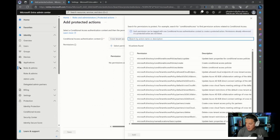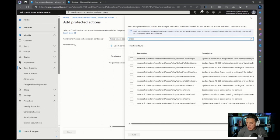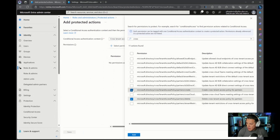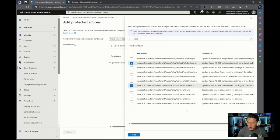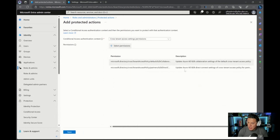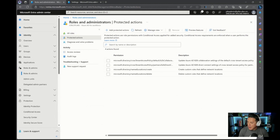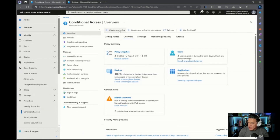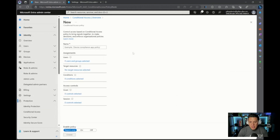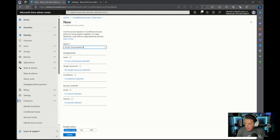Select the permissions — you'll see the cross-tenant access policy permissions with descriptions of what each one does. You can select all if you want to define this as a role, or pick specific ones, for example B2B Direct Connect settings or B2B Collaboration permissions to protect for this particular authentication context. Once you've added that to the authentication context, go back to Protection and Conditional Access. Now create a new policy — call it 'CA for Cross-Tenant Access Policies.' Map it to certain users for testing purposes, then on Target Resources, select Authentication Context and pick the Cross-Tenant Access Settings permissions you defined.